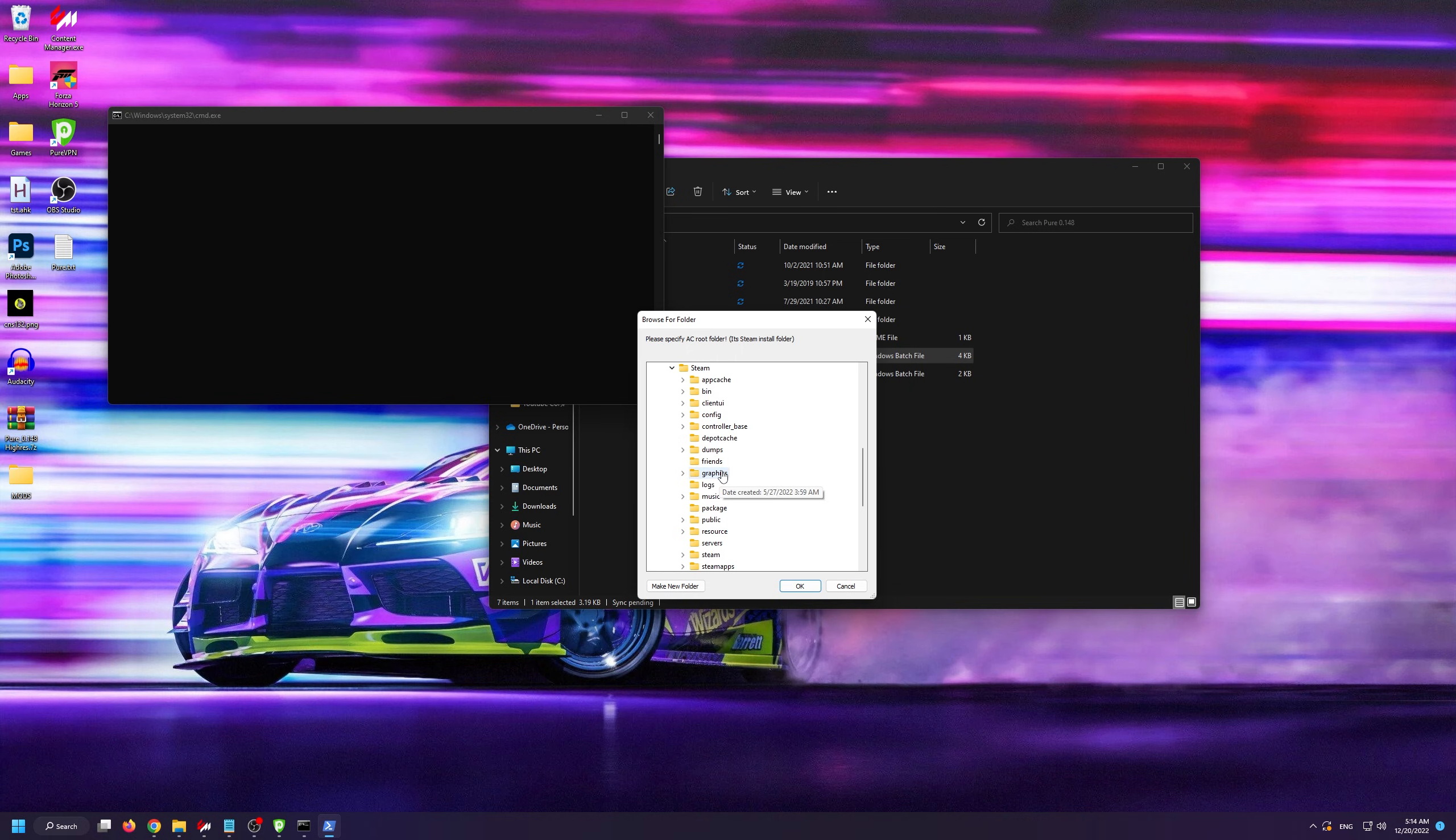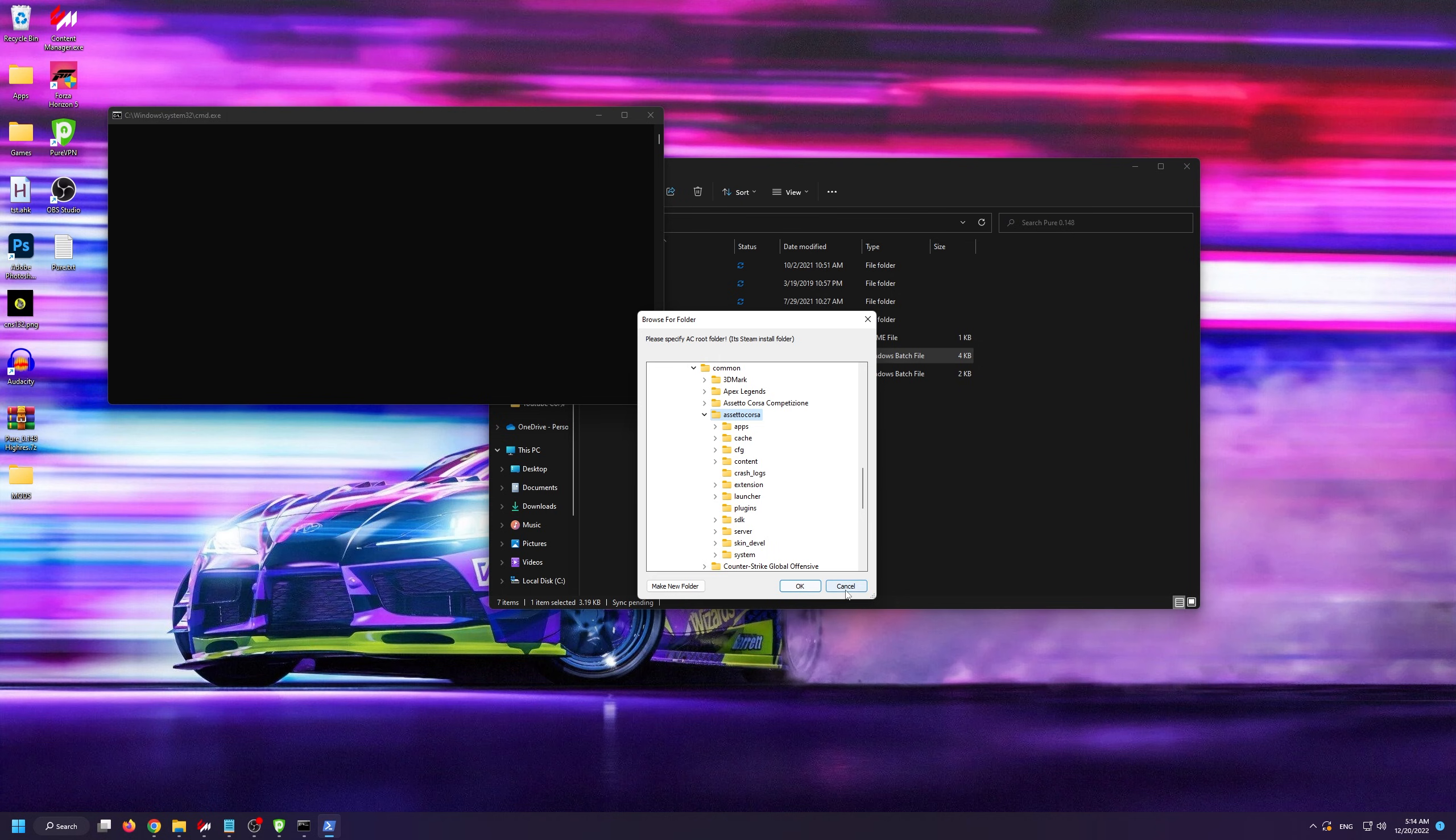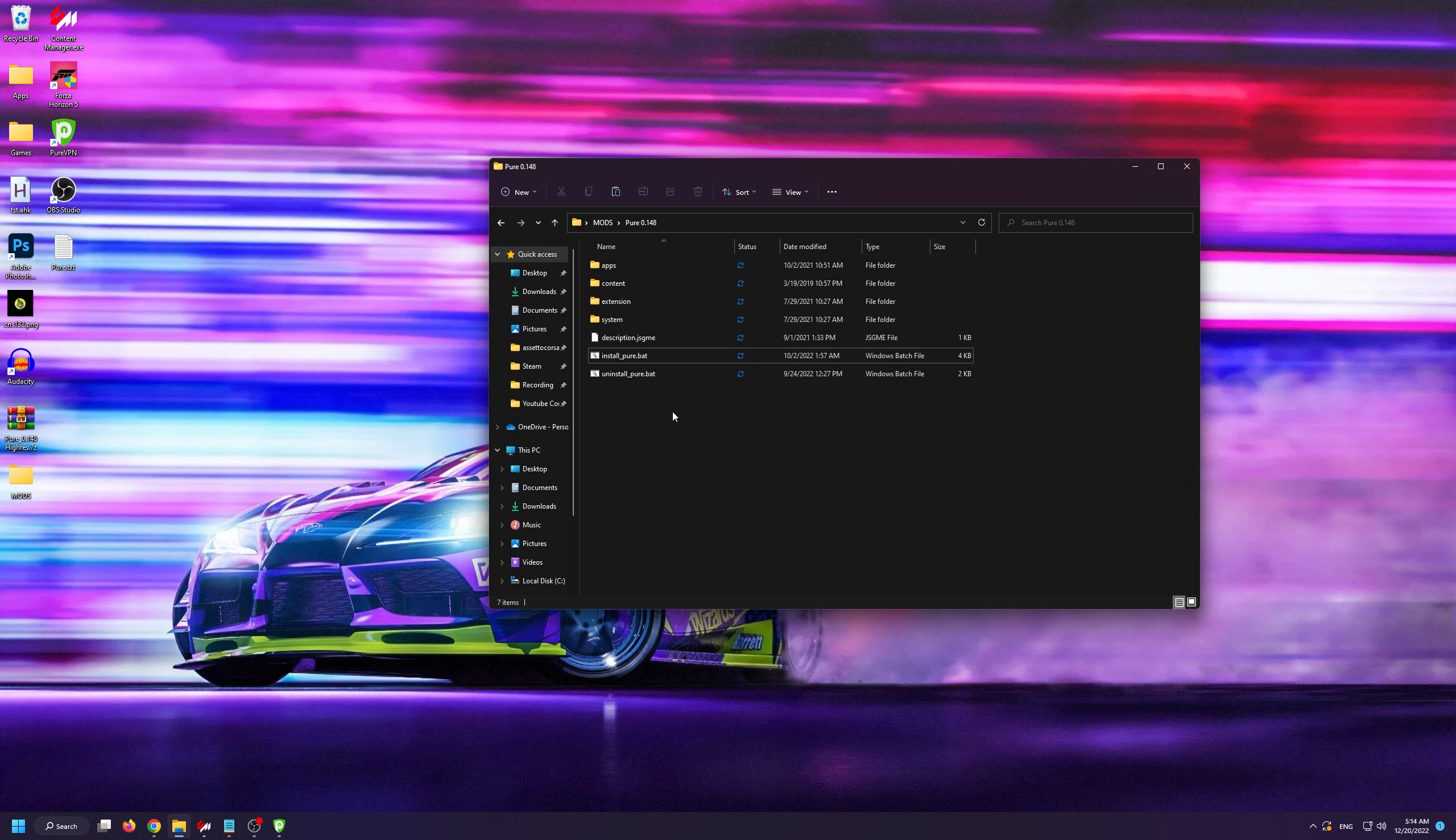From Steam, you go to SteamApps, Common, and then Assetto Corsa. This is your Assetto Corsa root folder. Then all you have to do is click OK. I'm going to cancel this because I already have Pure installed.